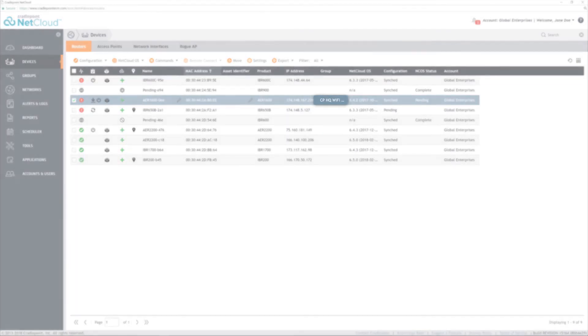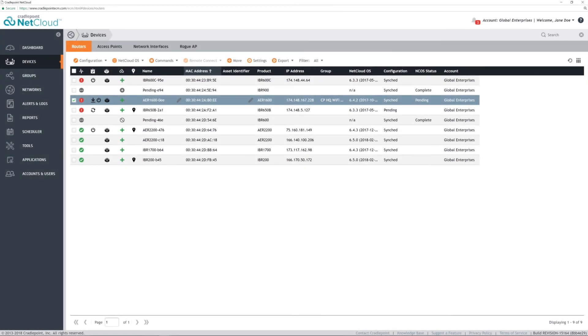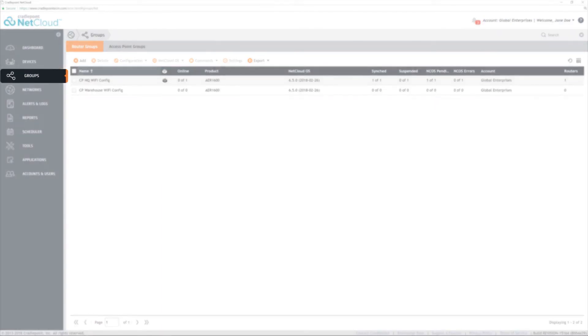The router is now associated with the group. All settings that have been configured will be applied to this router. Any future configuration settings will be applied to all routers in the group going forward.